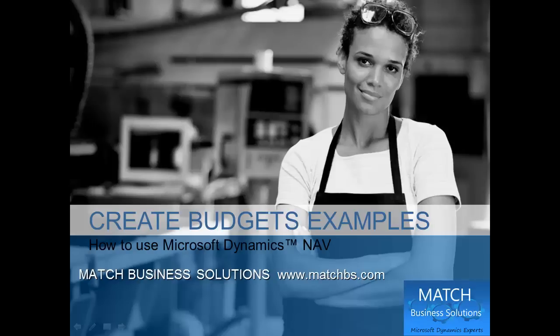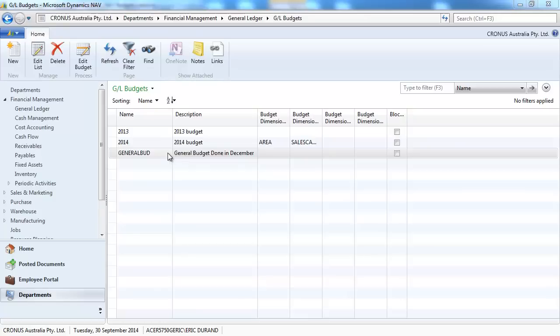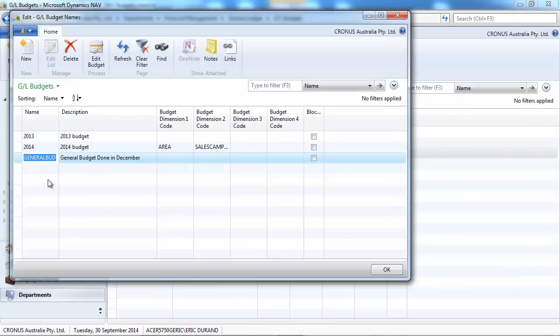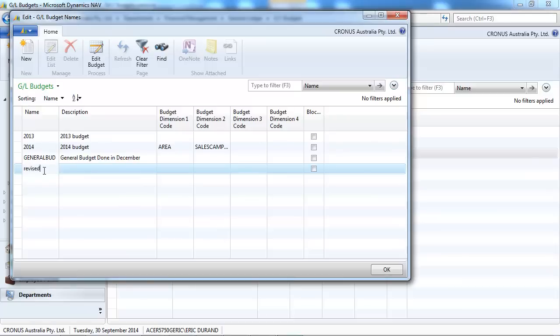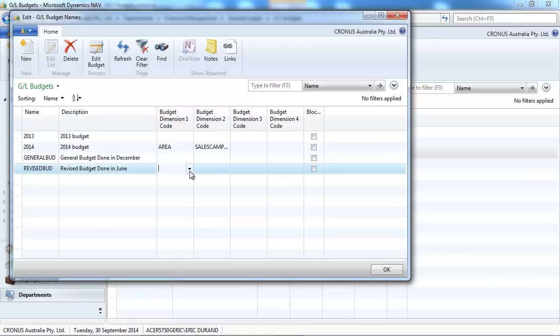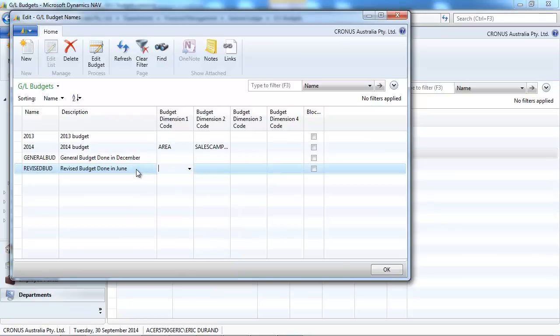In this presentation we're going to look at some examples on how to use budgets in Microsoft Dynamics NAV. We'll look at original and revised budgets and then how to spread a budget either on one dimension or across multiple dimensions. So let's start by creating two budgets, one general budget that is created let's say in December before the year starts and we'll create a revised budget.